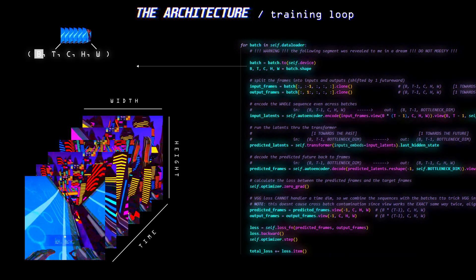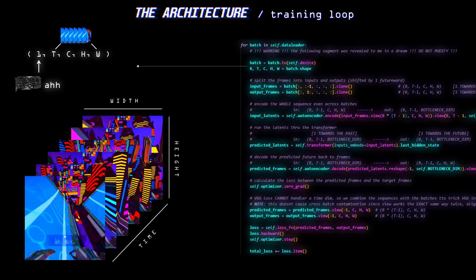And finally the batch dimension, which is one for me, so basically a wrapper, joys of training on a 6-gig GPU what can I say.